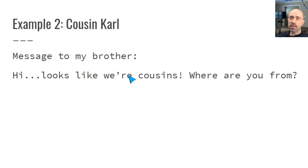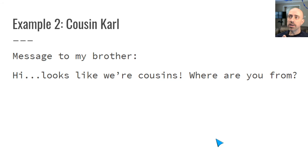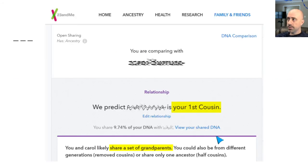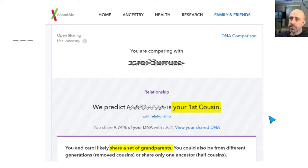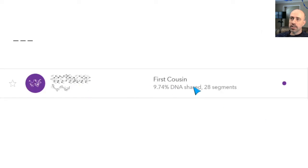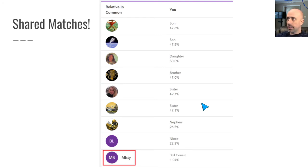Example number two: this is a different kind of situation. Cousin Carl sent a message to my brother — usually I'm the one to reach out first, but Carl reached out and said, 'Hi, it looks like we're cousins. Where are you from?' This was a super exciting match — the kind where you drop everything you're doing and focus on this. Your plans for the evening are over. This is shown as a first cousin at 23andMe, a huge surprise. Wasn't aware of this person at all. Going straight to the match list is the easiest way to start seeing how things might fit together.